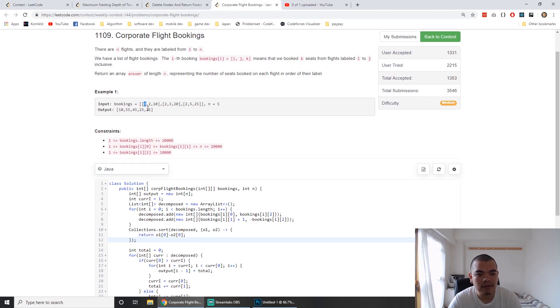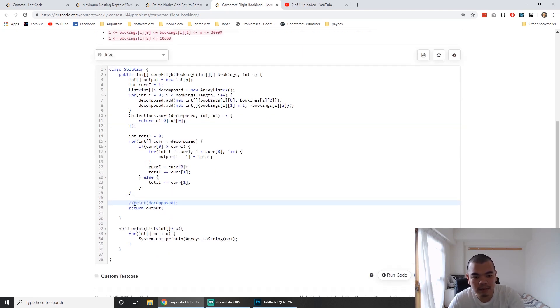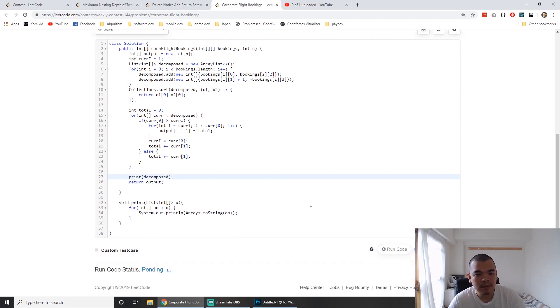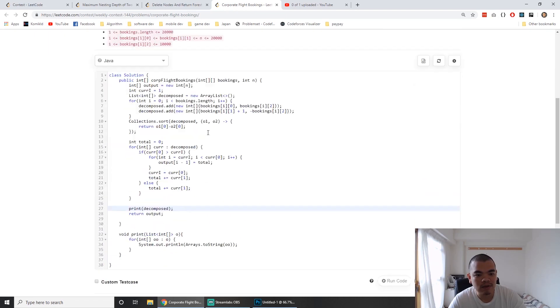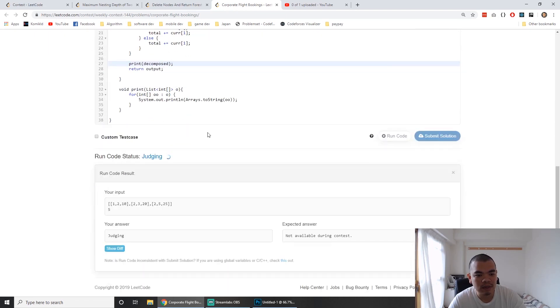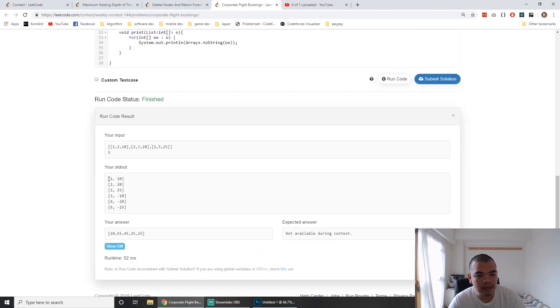We start from the smallest flight number. The decomposed output will look like: one two ten, two three twenty, two five twenty-five.